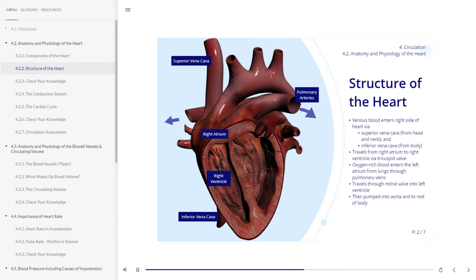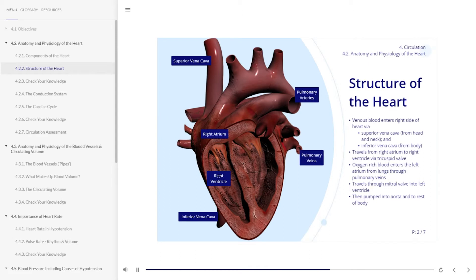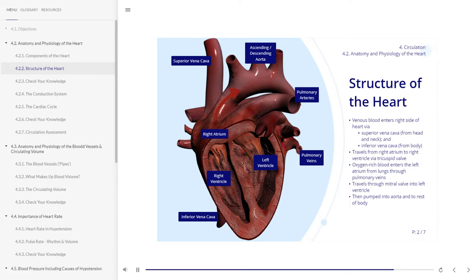Following oxygenation in the lungs, the pulmonary veins return the oxygenated blood into the left atrium. The blood then drains into the left ventricle through the mitral valve and is pumped out through the ascending and descending aorta to the rest of the body. In the following pages, you will learn about the conduction system and the cardiac cycle.